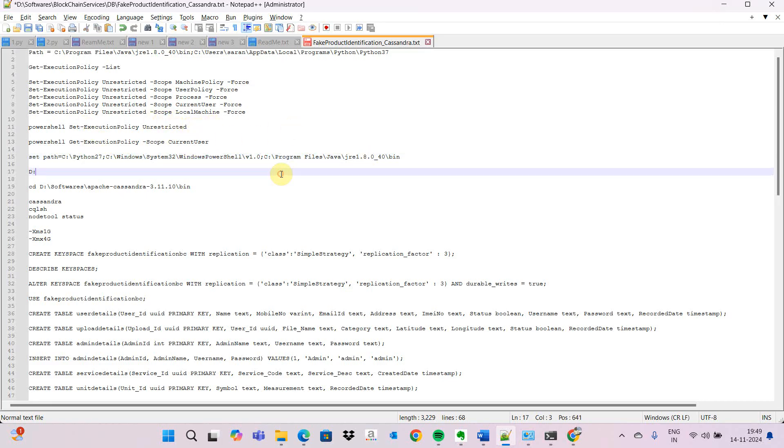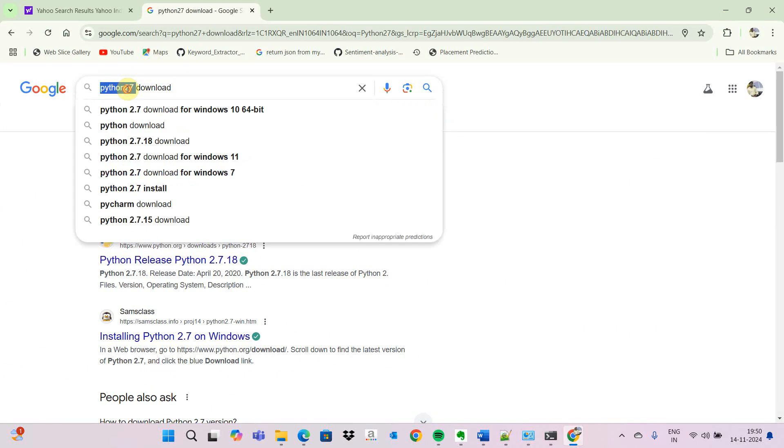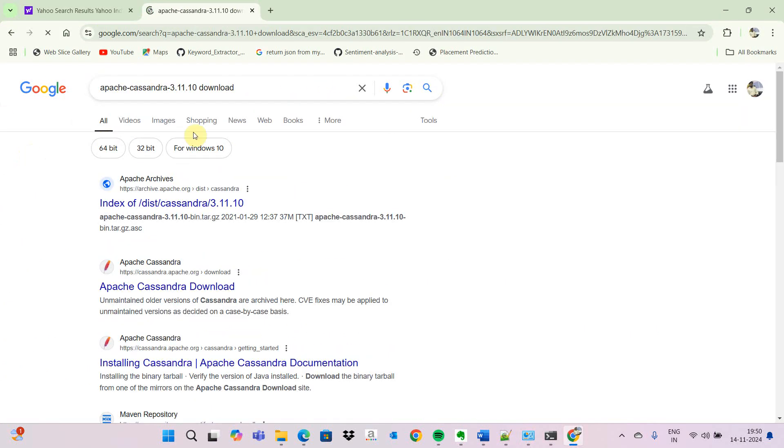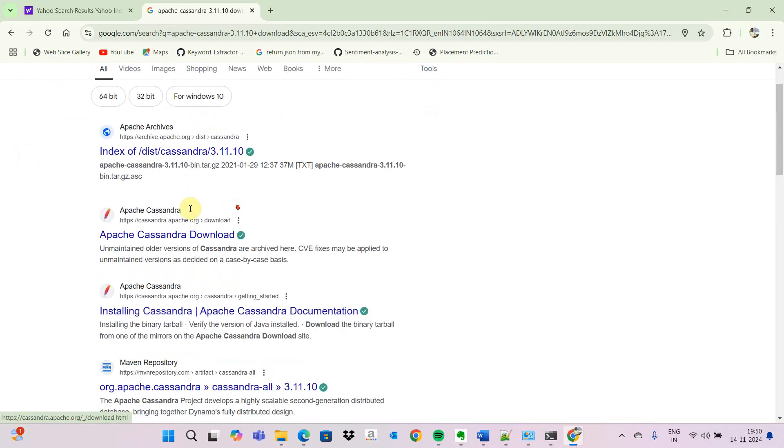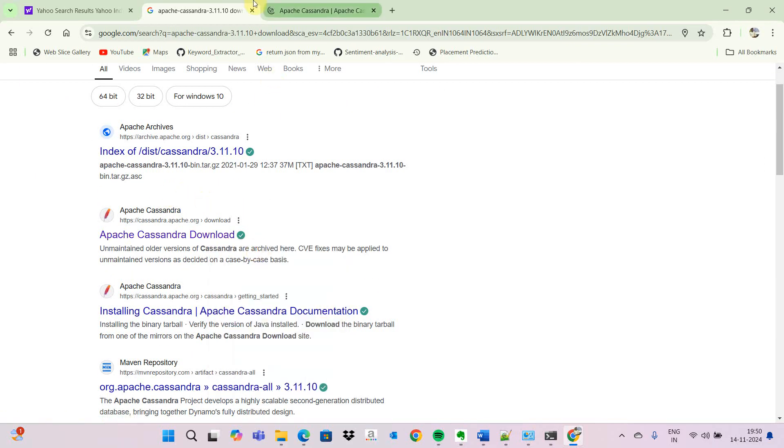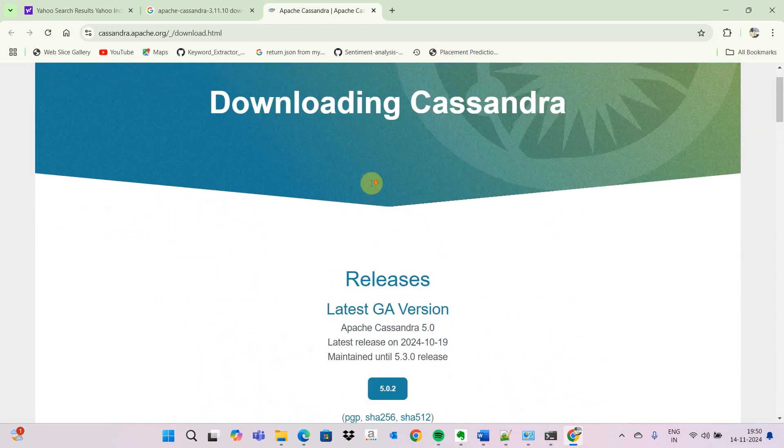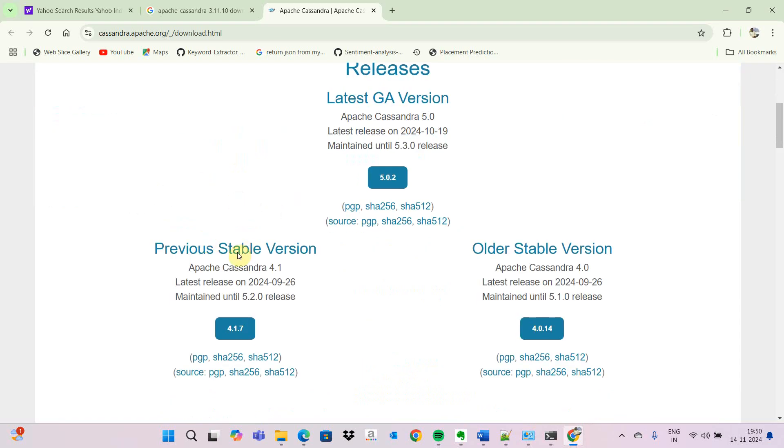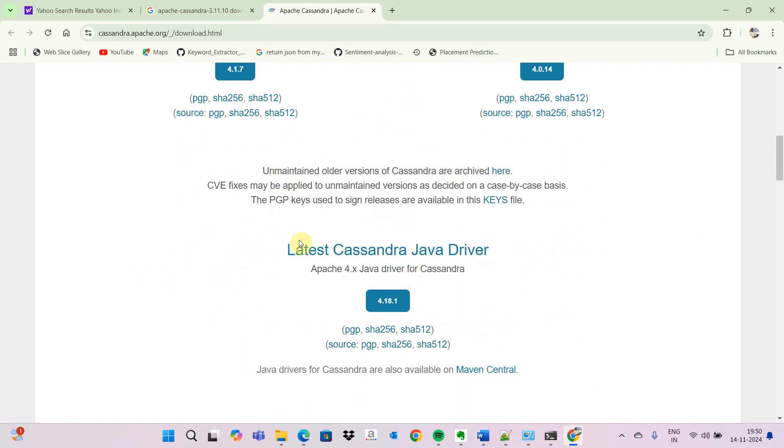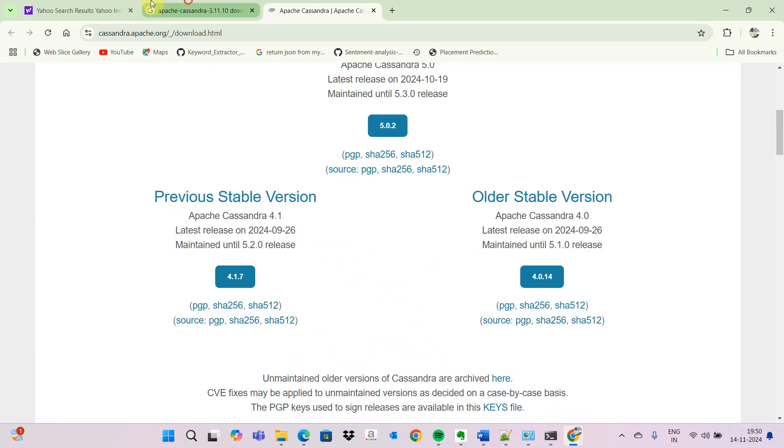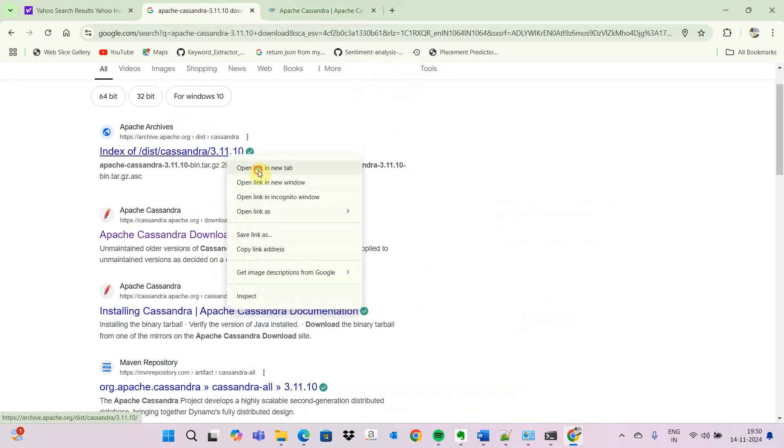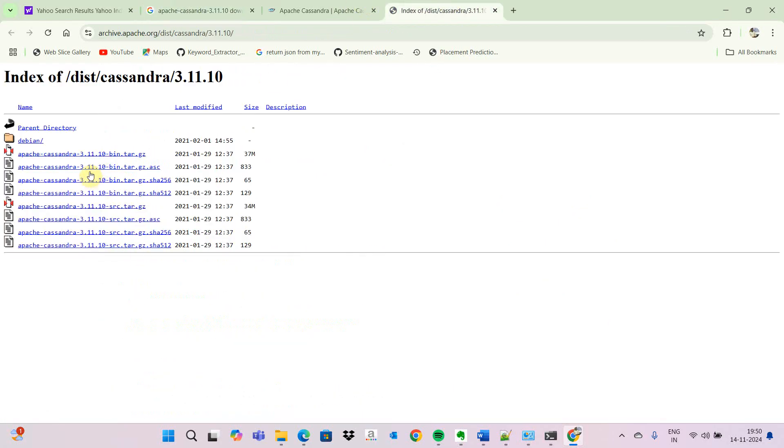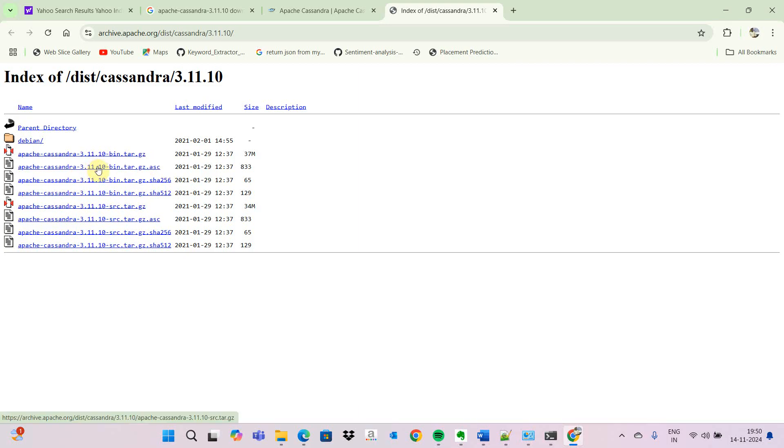We can download Apache Cassandra from the website. Put download in Google and it will go to the site. If you click download now you will have latest versions that you can download. We can go to the archived folder. Cassandra 3.10 is what I have. You can use whatever version you have - either src tar file or bin.